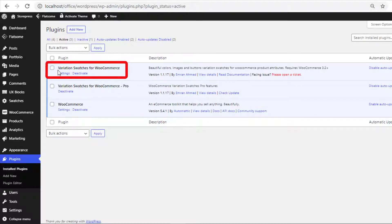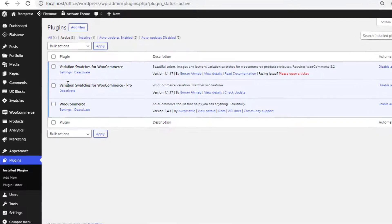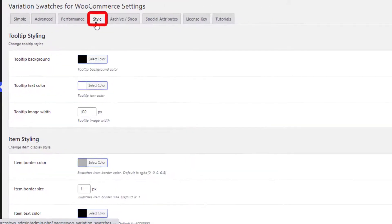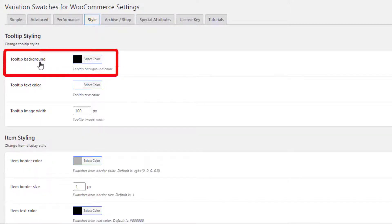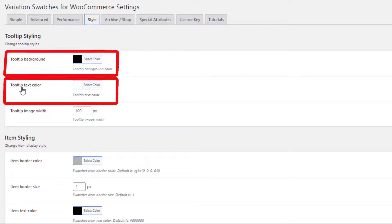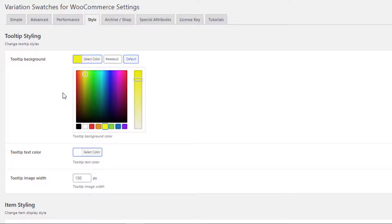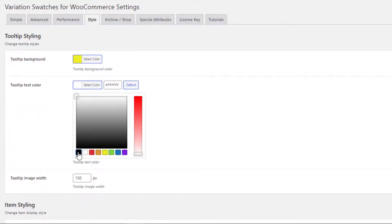Make sure that besides the free version of the plugin Variation Swatches for WooCommerce, you have also activated the premium version of this plugin. Now navigate to Swatches, go to Style, and from Tooltip Styling you'll find the options: Tooltip Background and Tooltip Text Color. I'll set the tooltip background color as yellow and I'll set the tooltip text color as black.